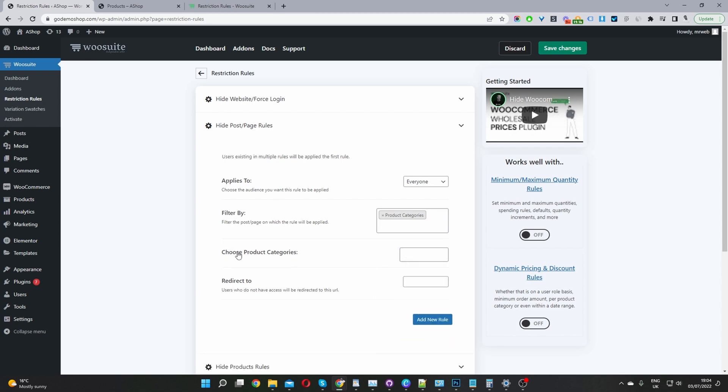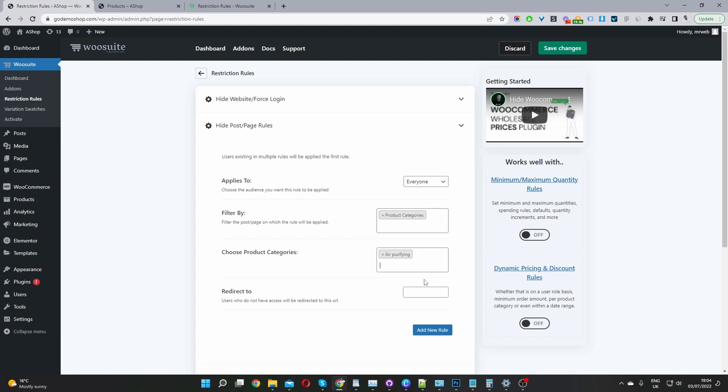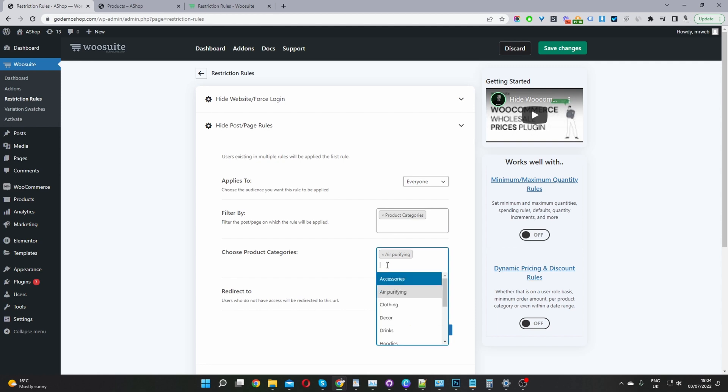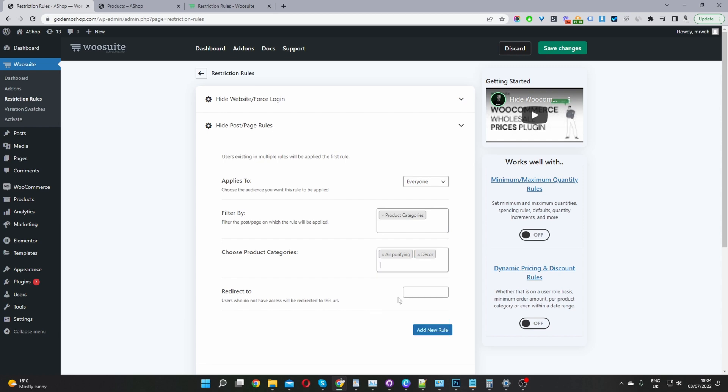Where it says choose the product category from here, I'm just going to go ahead and select our air purifying category. If we wanted to hide multiple categories, we'll just select them from here. I'll hide the air purifying category and I'll also hide our decor category as well.